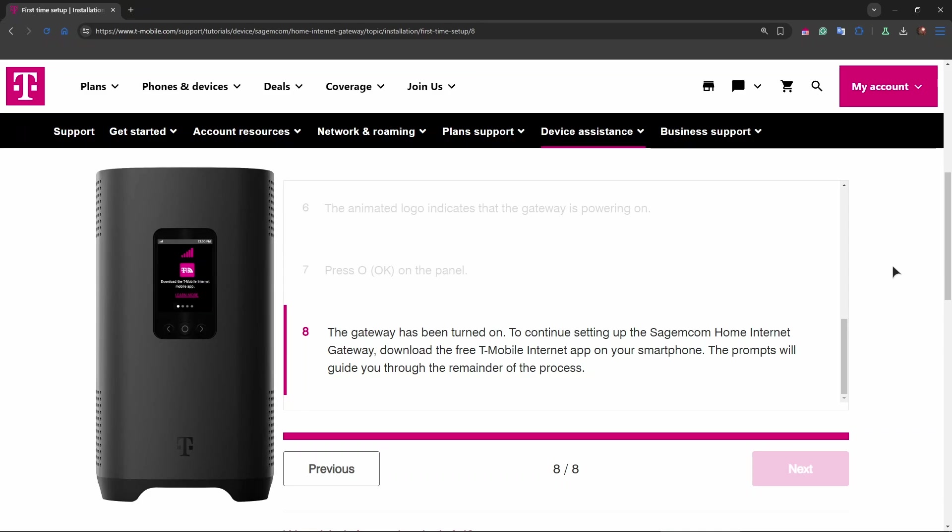For an optional ethernet connection, if you prefer a wired connection, connect your device directly to the gateway using the ethernet cable.